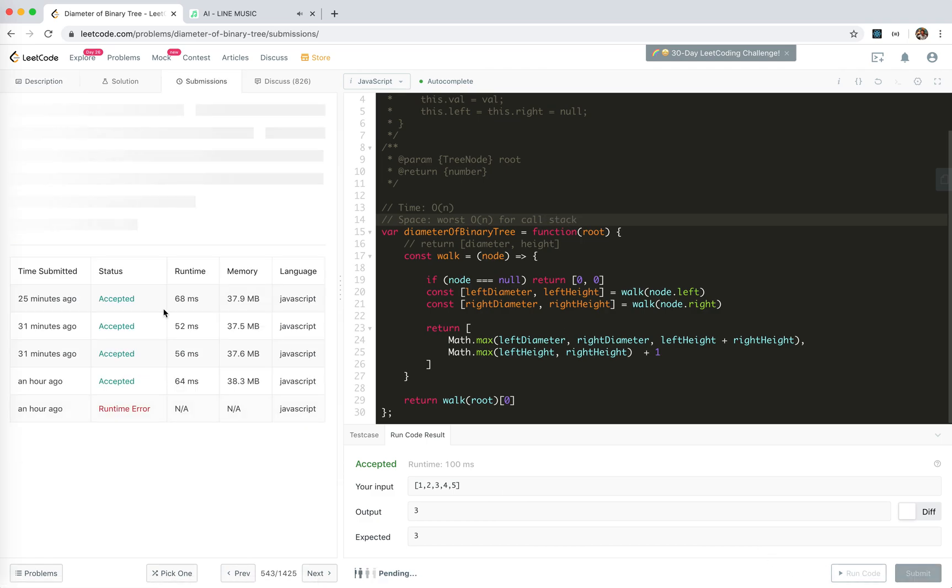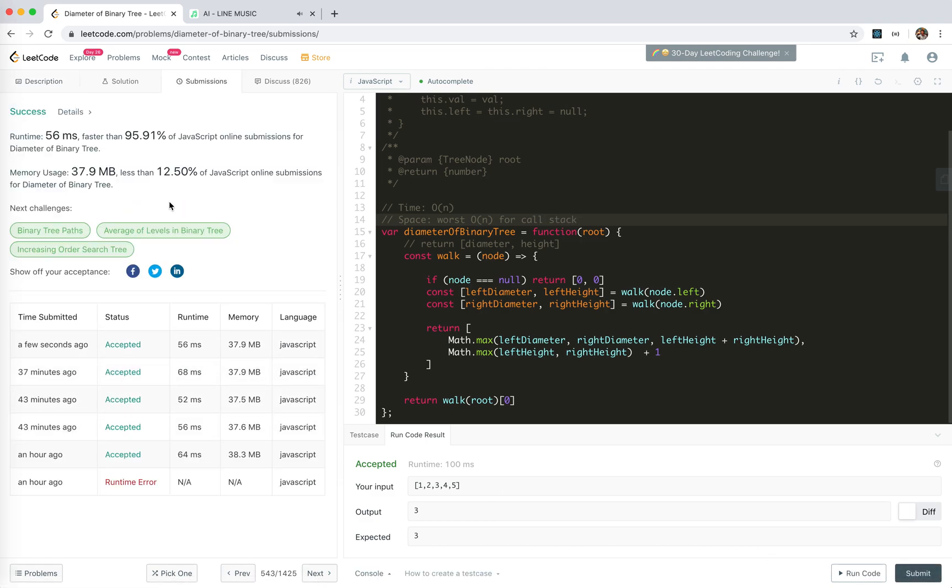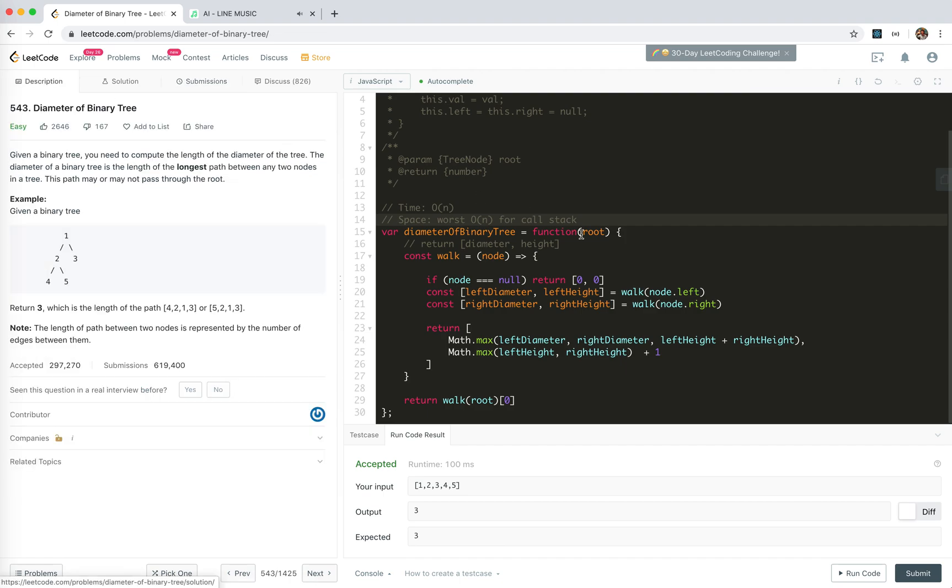Yeah, let's submit. Cool, we're accepted. And yeah, that's all for this problem. Hope it helps, see you next time, bye bye.